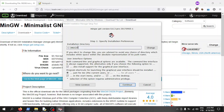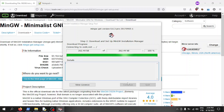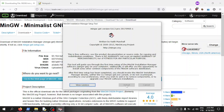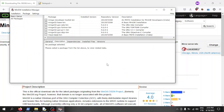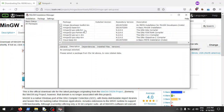This is the installation directory where your files — the executables, the bin folder, and all of that — are going to be placed. The installation manager then takes you to a page where you choose the components you want.